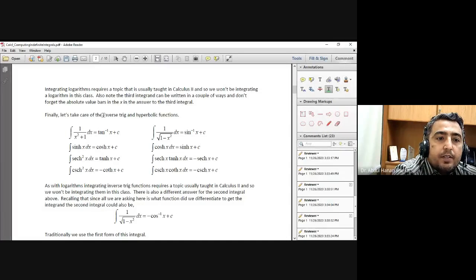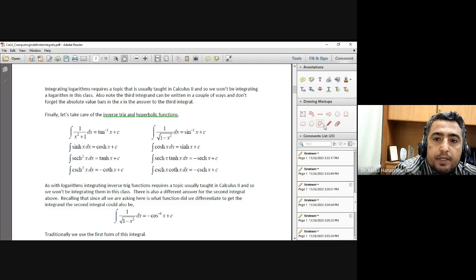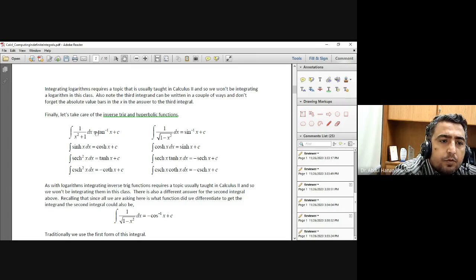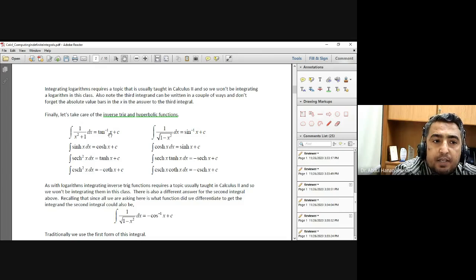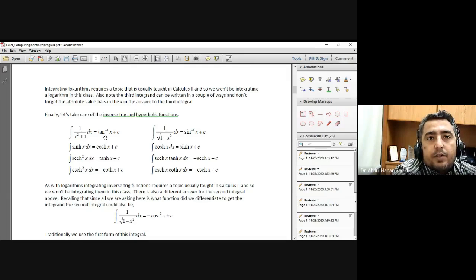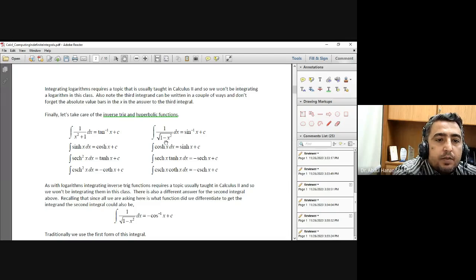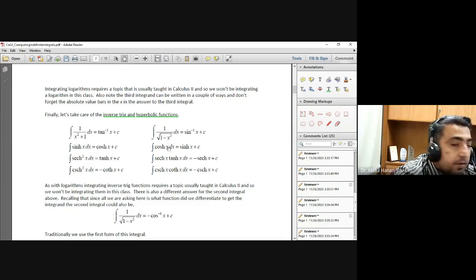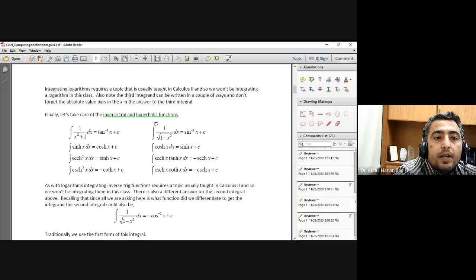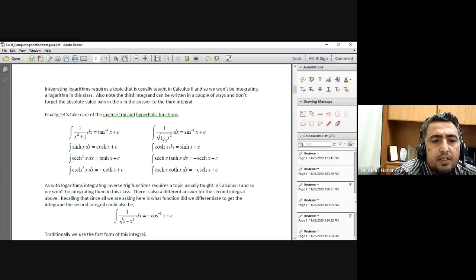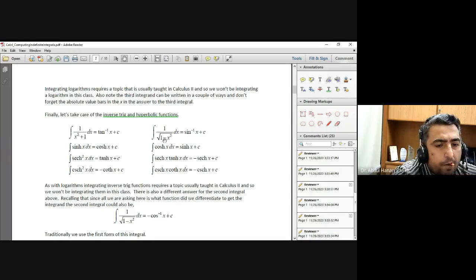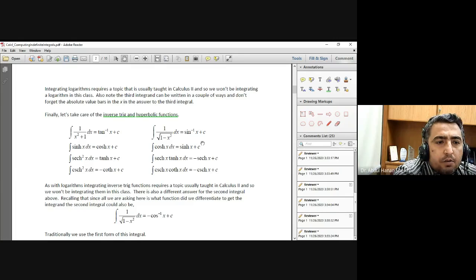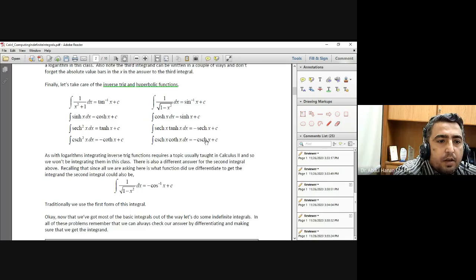Now this is inverse trigonometric and hyperbolic functions. These integrals are anti-derivative process, but when there are limits. Hyperbolic, last four cosine inverse.